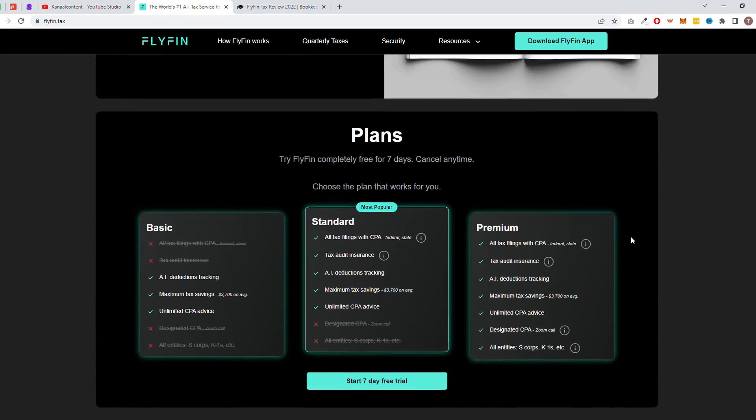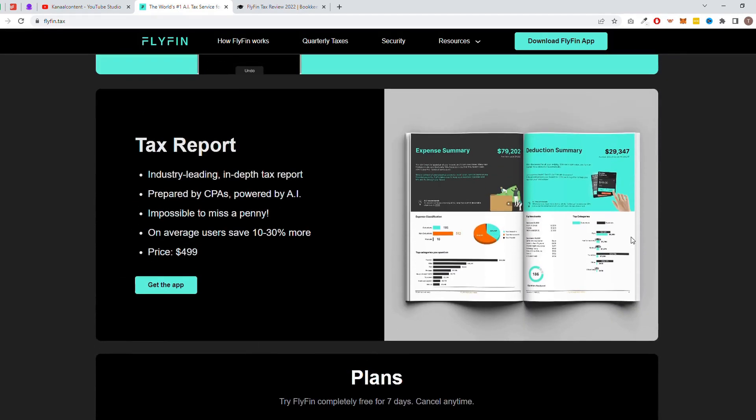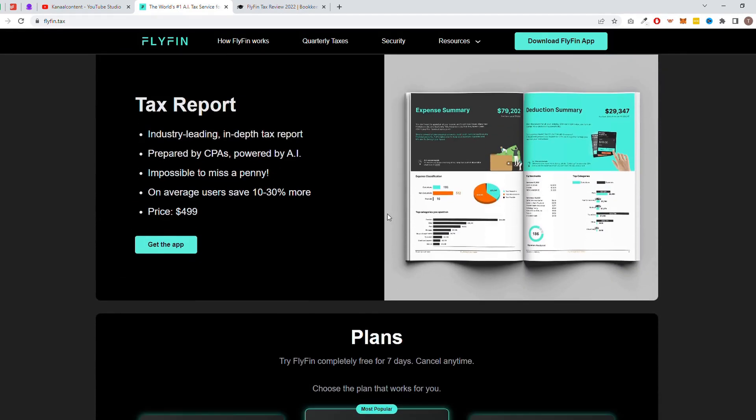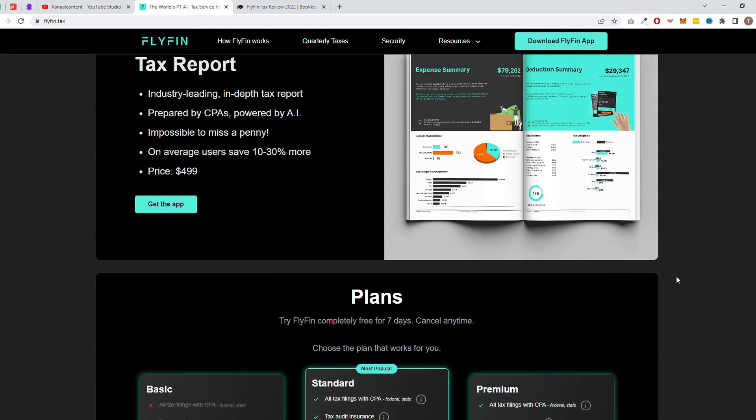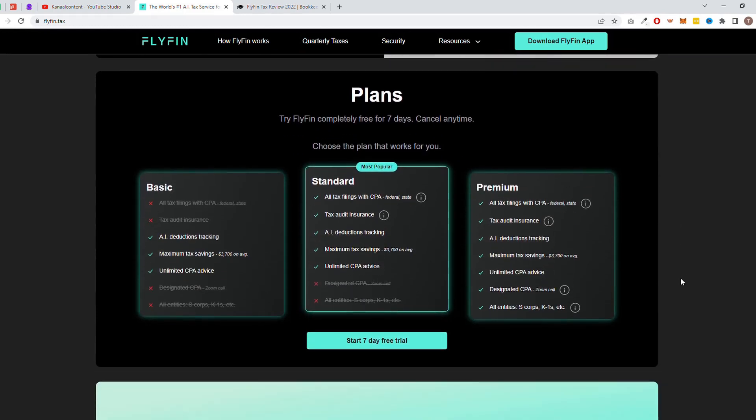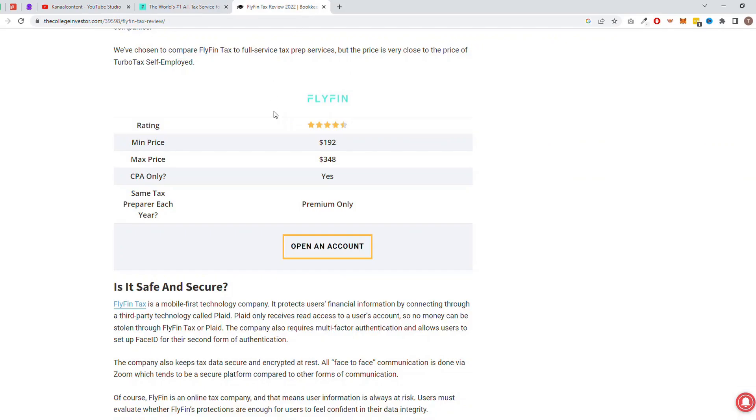Flifen also helps you stay compliant with tax laws and regulations. The tool can automatically calculate and file taxes, ensuring that you stay compliant and avoid penalties. Don't waste any more time on bookkeeping and tax compliance. Try Flifen today and experience the benefits of AI-powered automation for yourself. Flifen has a 7-day free trial plan. After that, the standard plan will cost you $16 a month.